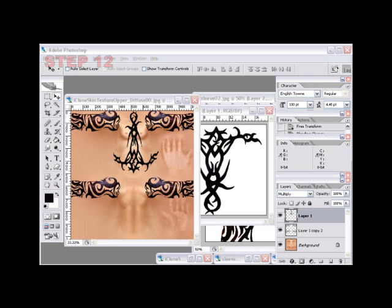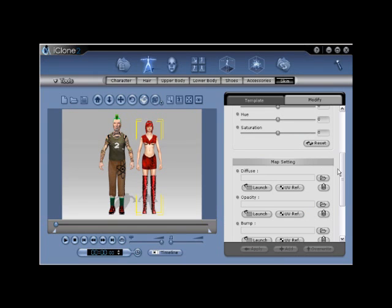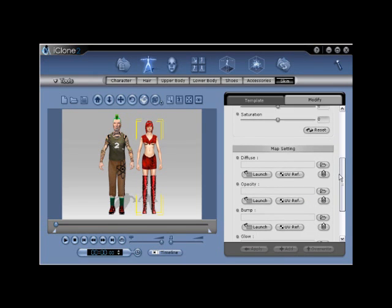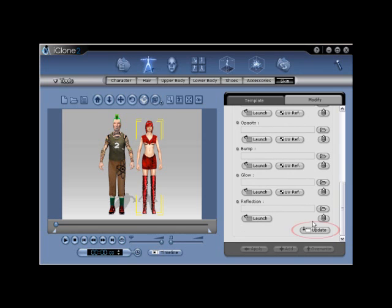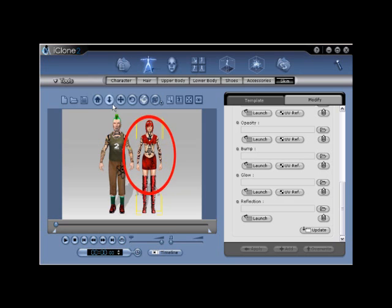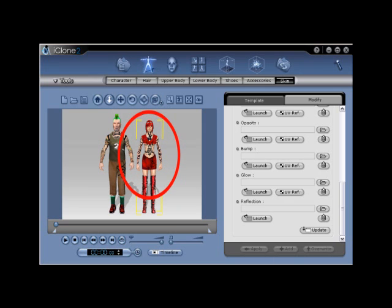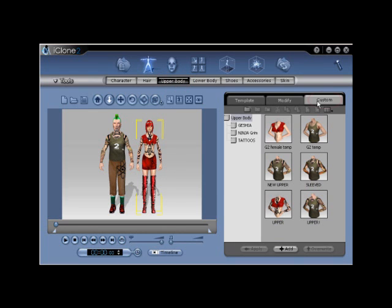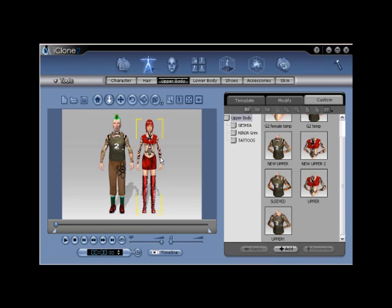Step number twelve. Again, return to iClone and scroll down to the bottom of the Skin Modify menu. Locate and click the Update button once again. This will replace the temporary file with a newly edited version, automatically applying the tattooed tribal sleeves to the G2 female nude human base. Step number thirteen. To save the new custom upper you have just created, navigate to the Upper Body section, choose the custom tab, and click the Add button from the bottom of the menu. Name your new file and prepare to create face makeup and ink for your avatars.